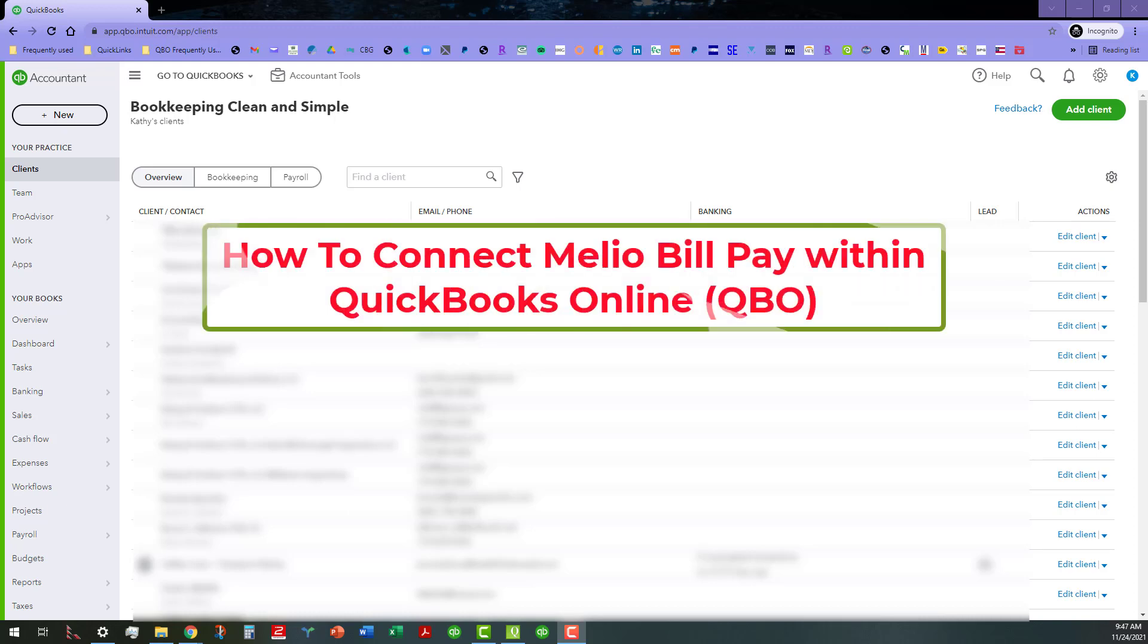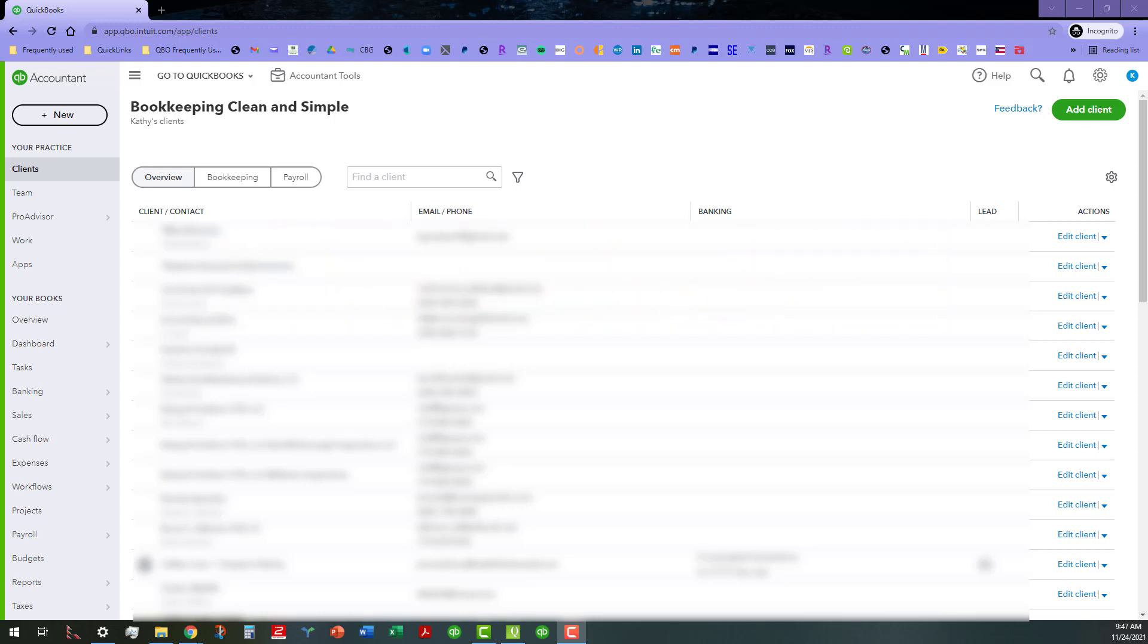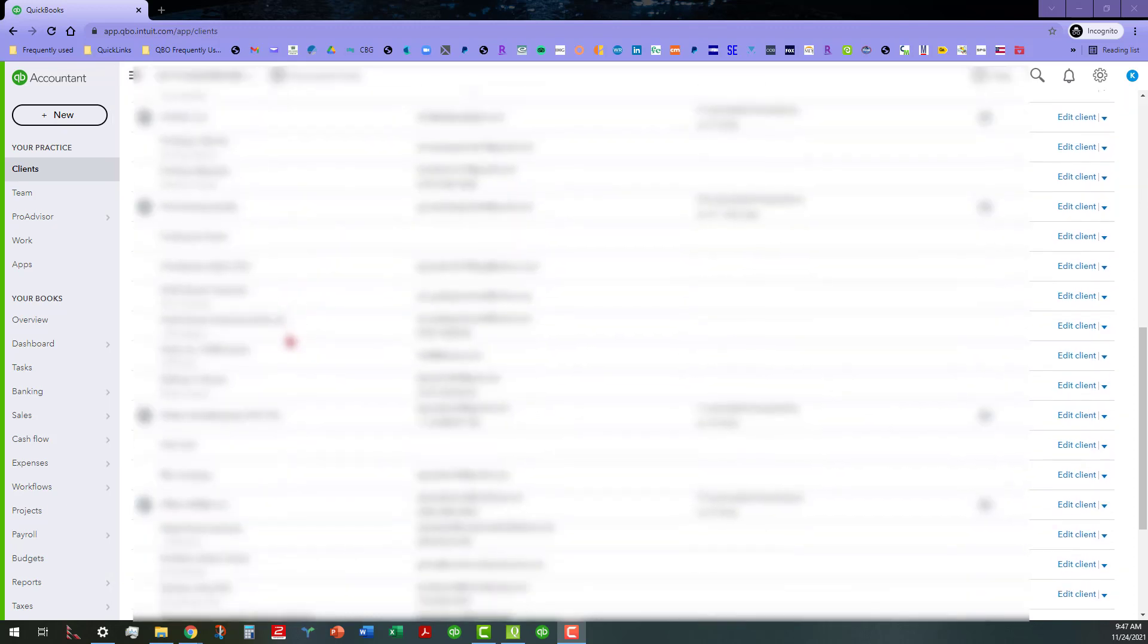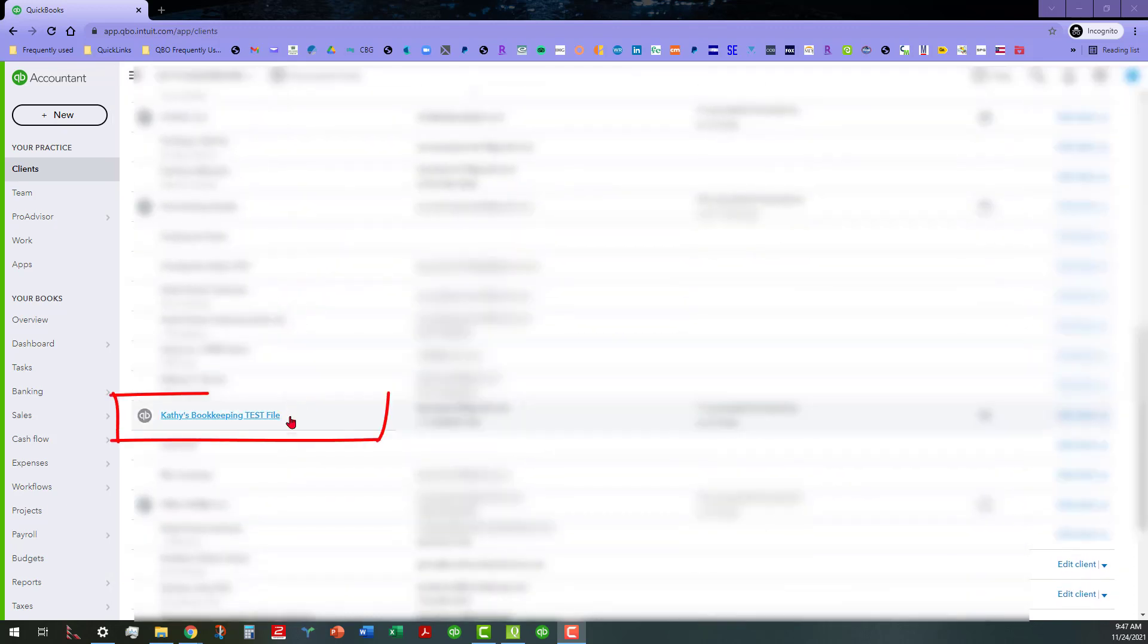Today I want to demonstrate how to connect Melio BillPay within QuickBooks Online. As you can see here, I am in my QuickBooks Online Accountant Portal and the file that I want to connect is my Kathy bookkeeping test file, which prior to this I went ahead and copied the file name exactly as it is shown here because that's going to be important.